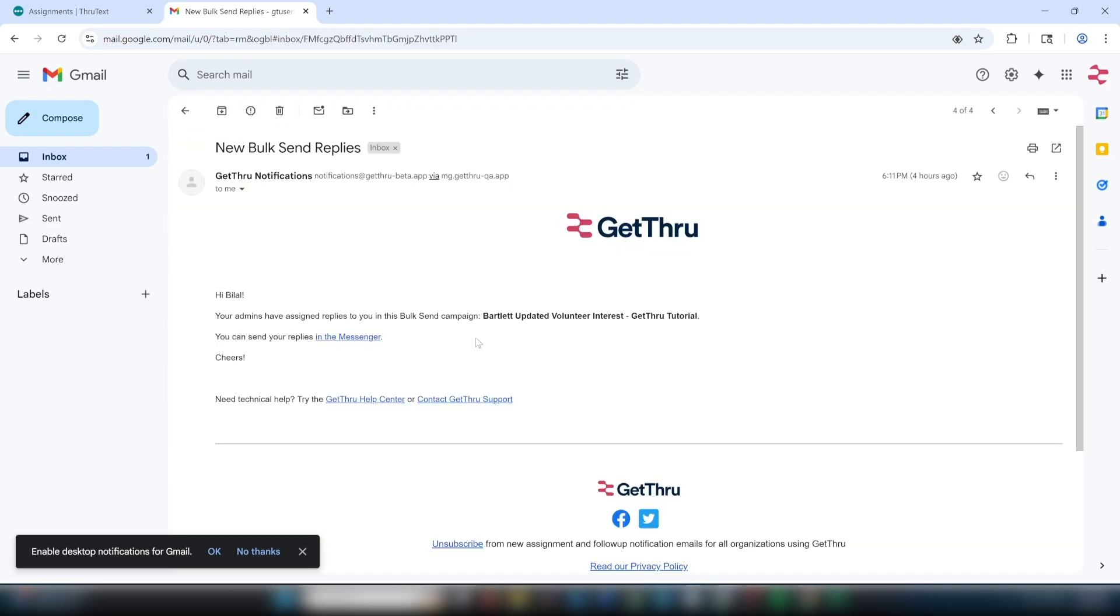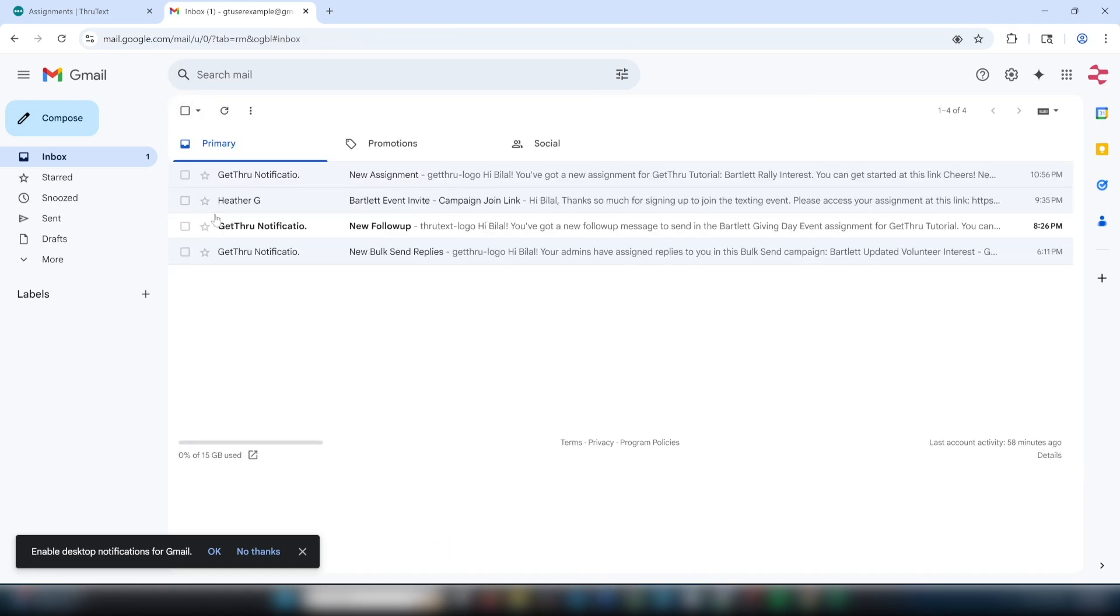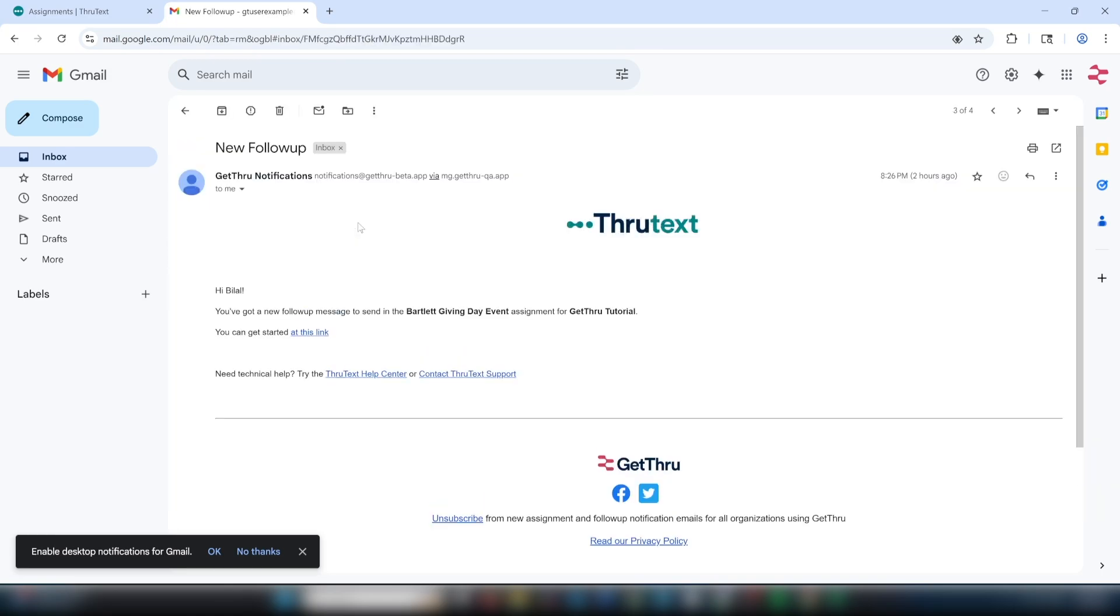If you receive an email about bulk send replies, then the initial messages have been sent and you may have replies waiting to be processed. If your organization has assigned you a follow-up campaign, you may receive an assignment email titled new follow-up.